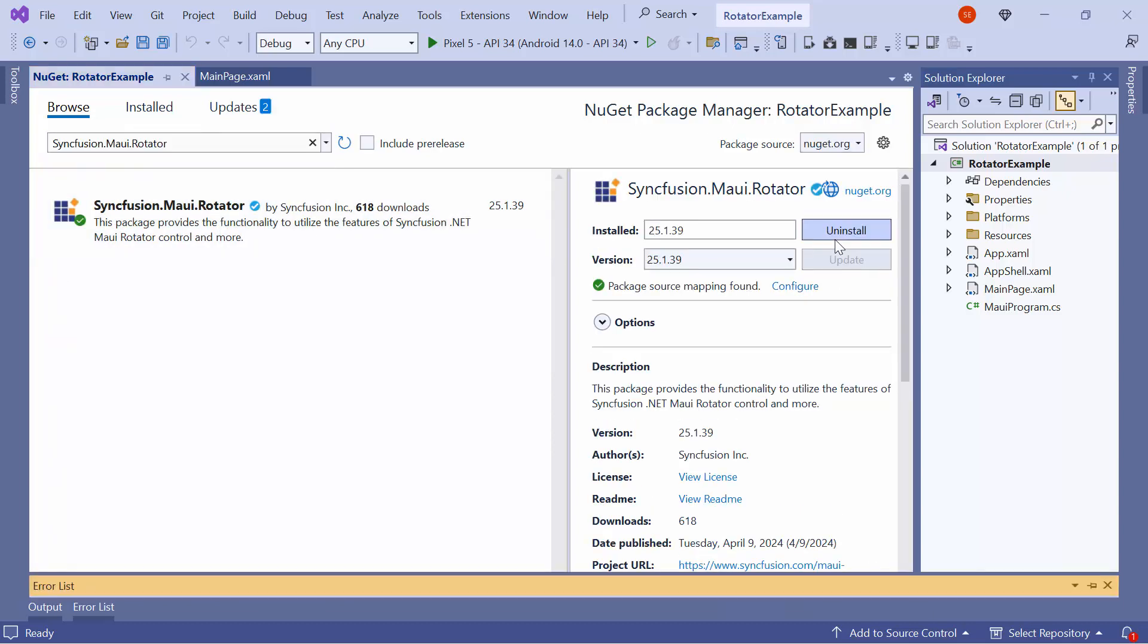After the package is installed, I need to register the handler for the Syncfusion core to map the cross-platform control API to the native View API.